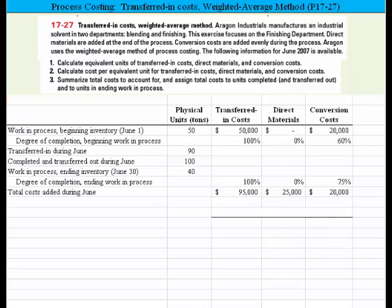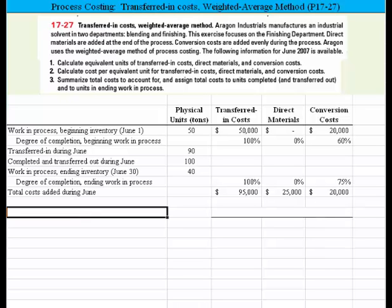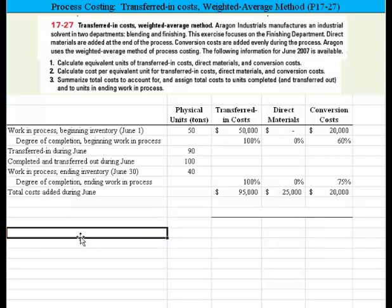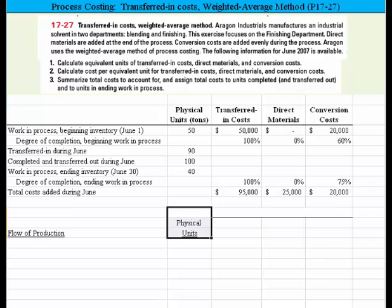We have three requirements. Let's first tackle the first one where we'll calculate the equivalent units of transferred-in costs, direct materials, and conversion costs. I've staged a little bit of this ahead of time just to make the demo go a little faster. We would label this 'flow of production' and the first step we need to do is come up with the actual physical units — this is step one of the process.